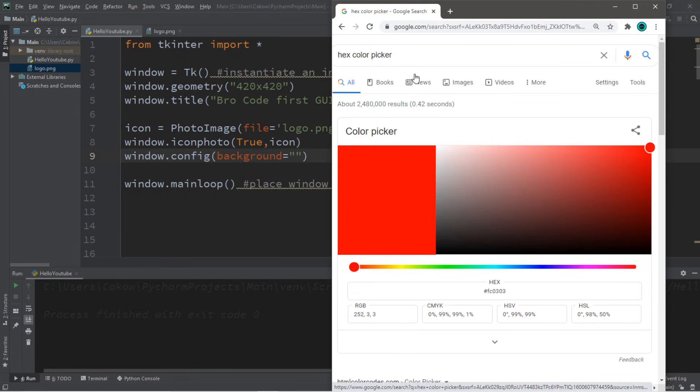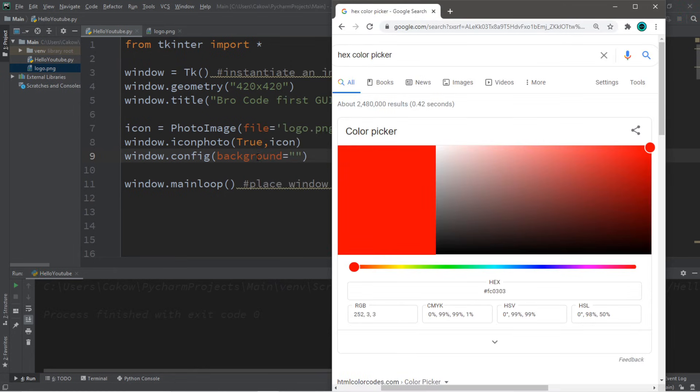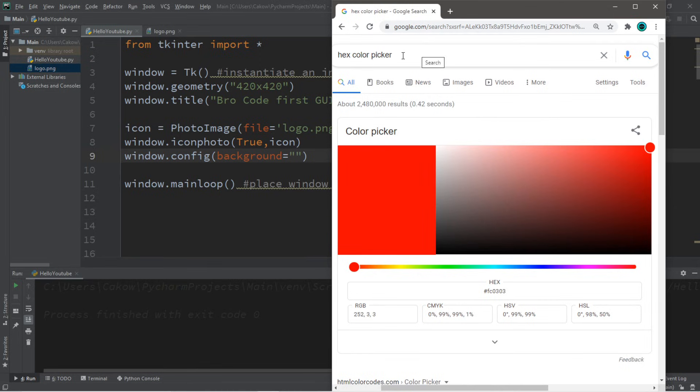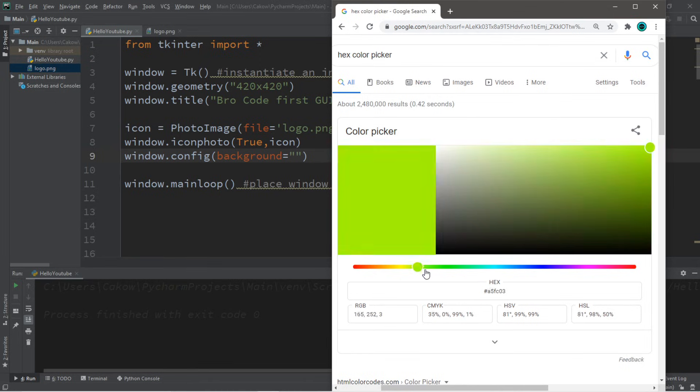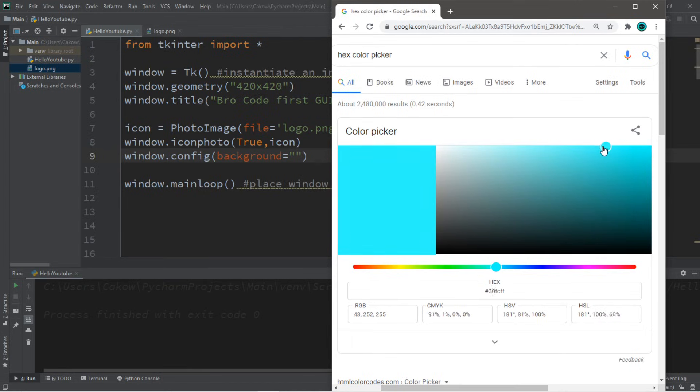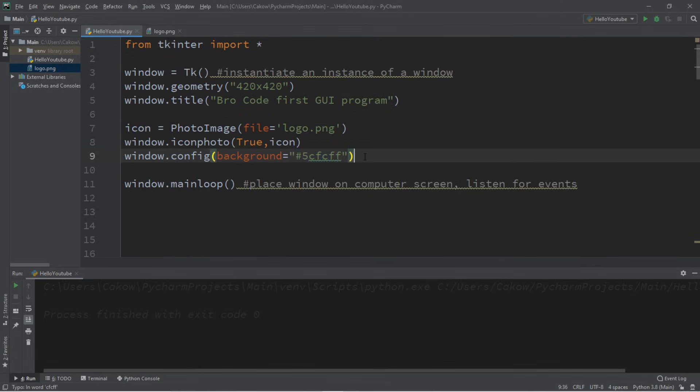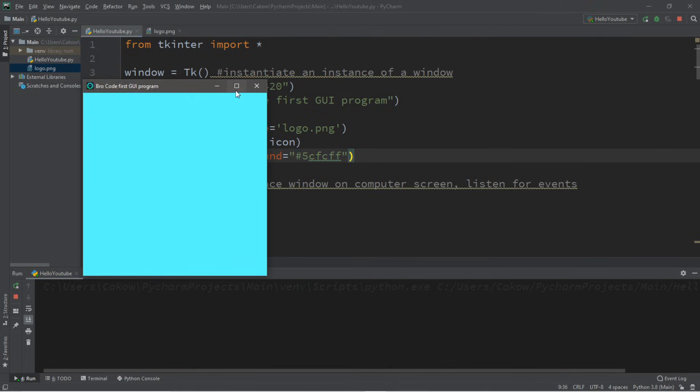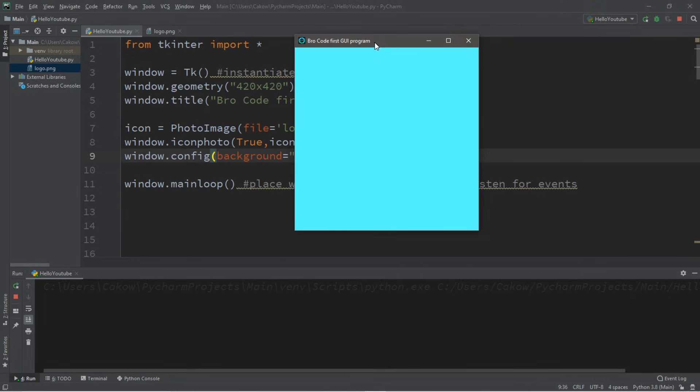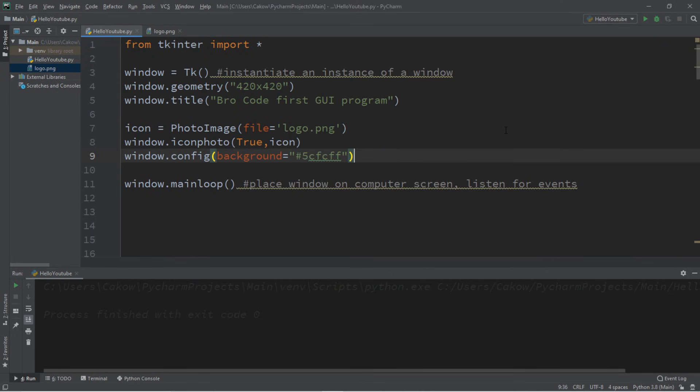Alternatively, you can set a hex value as the color. So if you were to look up or Google hex color picker, you can select whatever color you want. Let's say that I want a sky blue color like this. Well, this is the hex value. I'm going to copy this value and then paste it within the option for my background. Make sure you have this hashtag as well because that represents that this is a hex value. So now the background color is that sky blue color that I picked.